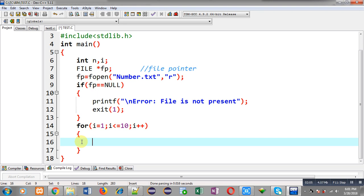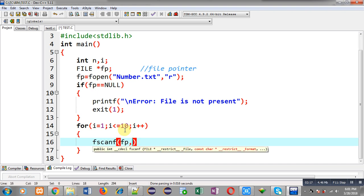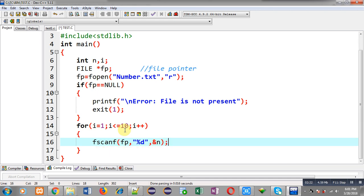To read ten numbers I have repeated this loop ten times. Now I am calling fscanf, passing fp, %d, and &n as arguments. The fscanf function reads values from the file.